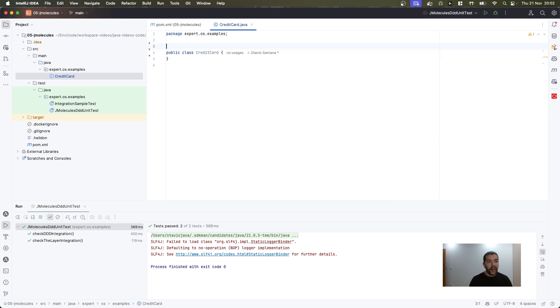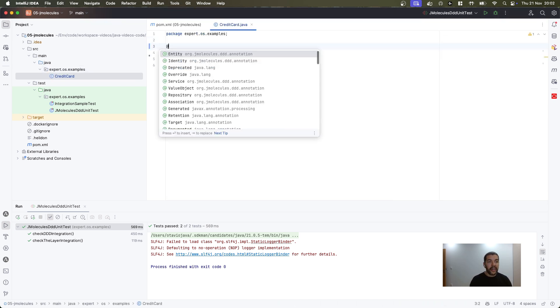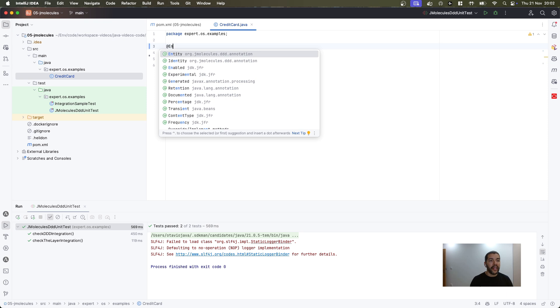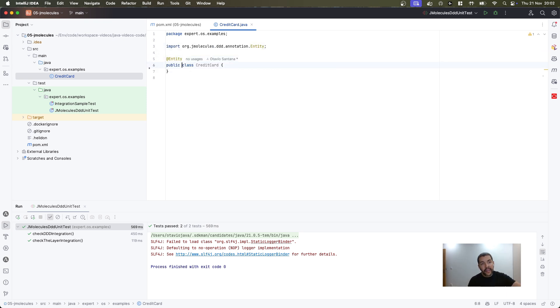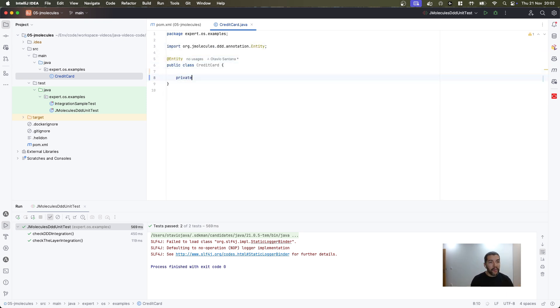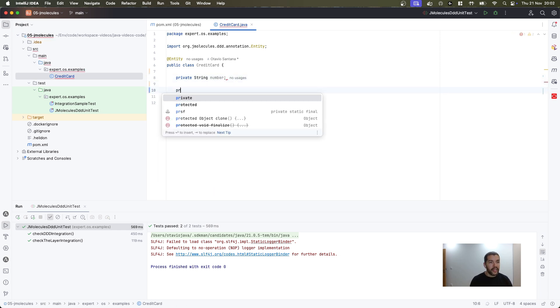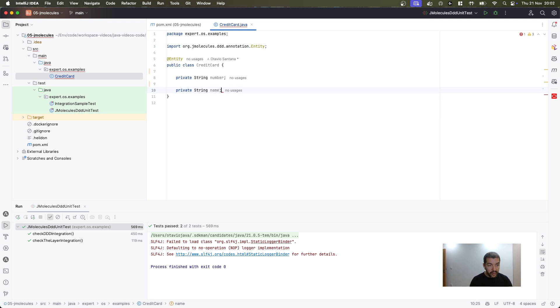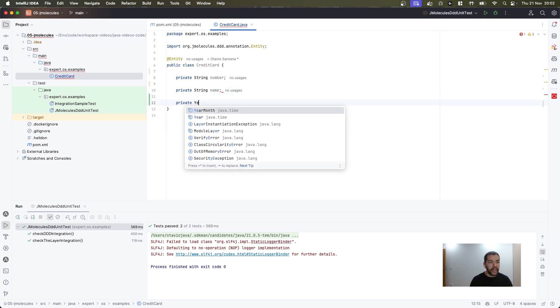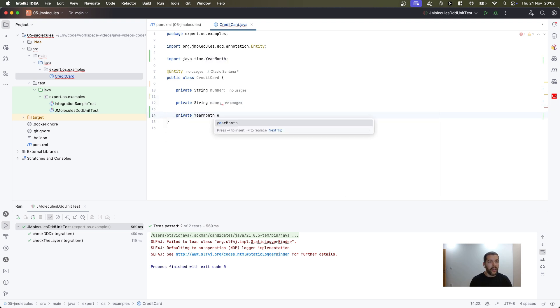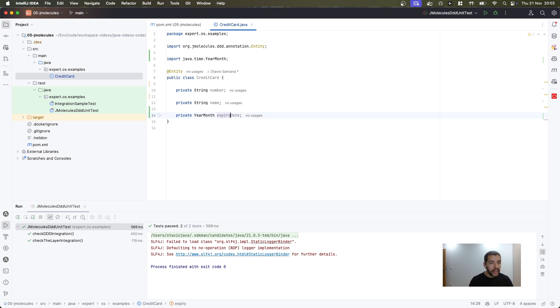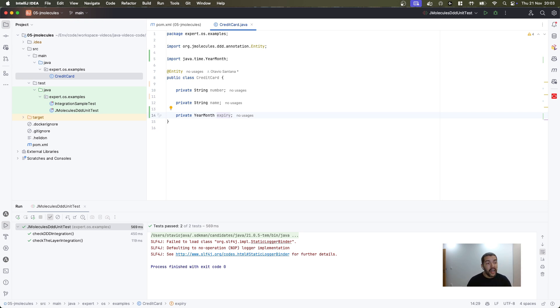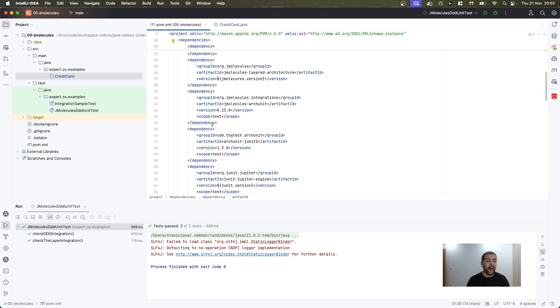I have my credit card, I will identify it as an entity, and then I will create my number, the name, and naturally when it will expire. So that is it, I have my entity, my class, and based on this annotation, I can use those modules or my dependencies to do this integration.